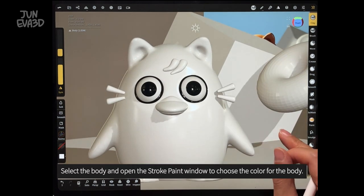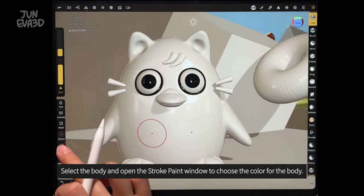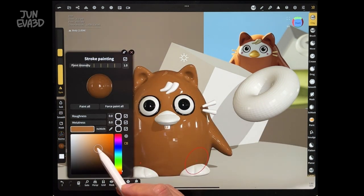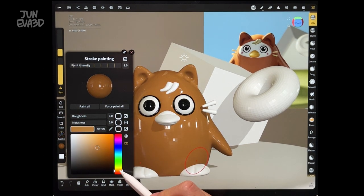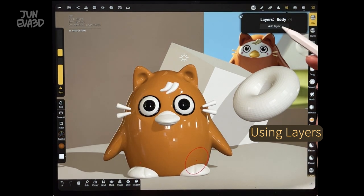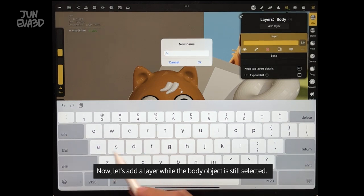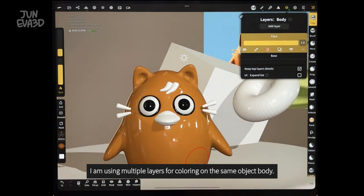Select the body and open the stroke paint window. To choose the color for the body, I'm choosing a dark brown color for the body as the reference image. Then maybe increase the saturation a bit. And then go to the layer icon on the top right. Let's add a layer while the body object is still selected. I'm using multiple layers for coloring on the same body object.